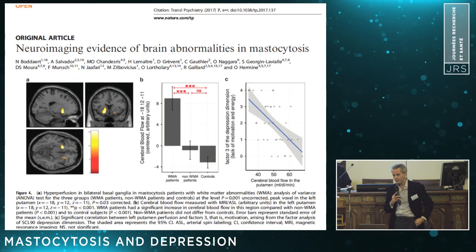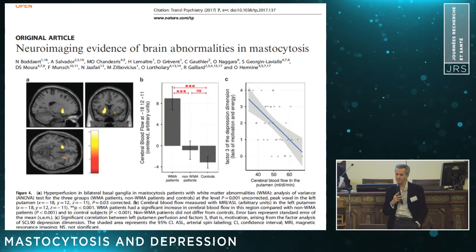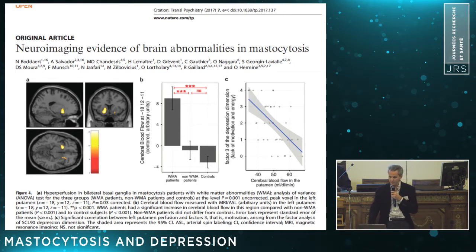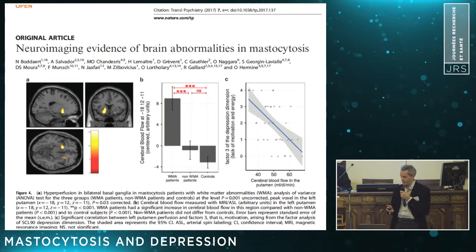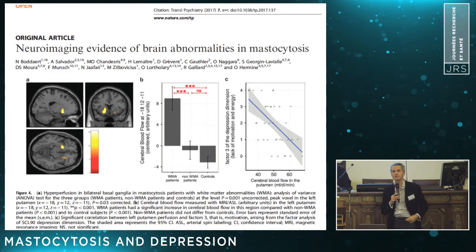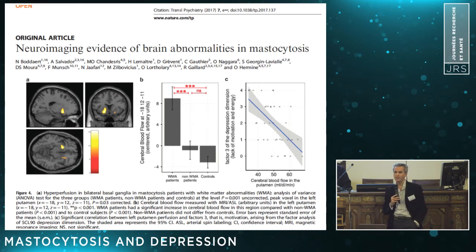We also performed a more recently published study using neuroimaging, demonstrating an increased perfusion in basal ganglia — mostly in the putamen — in patients with mastocytosis and cognitive complaints. We found a negative correlation between blood flow in the putamen and lack of motivation, which could be captured using a factor analysis of the SCL-19, mostly according to the feeling of effort in everyday life.